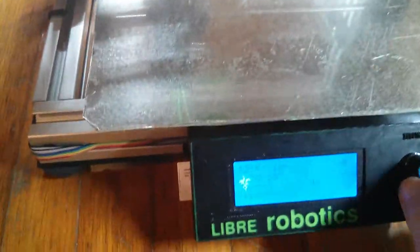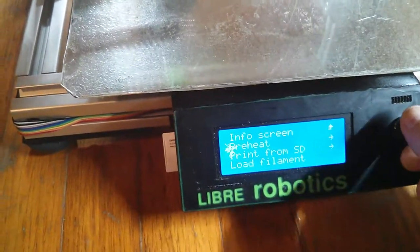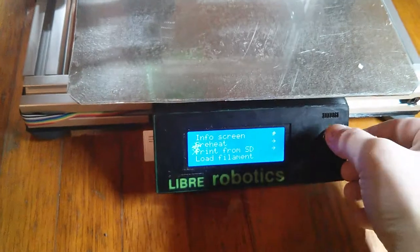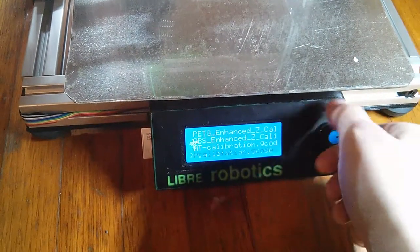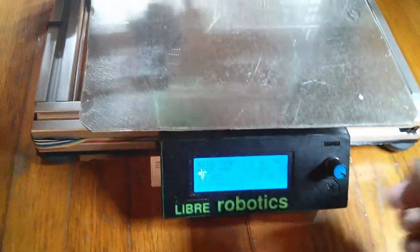Alright, let's see. Got it preheated, and I installed the magnets under the printed circuit board. Print from SD, and PLA calibration, looks like there's more stuff.